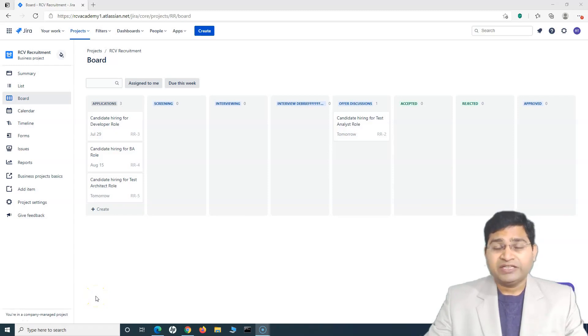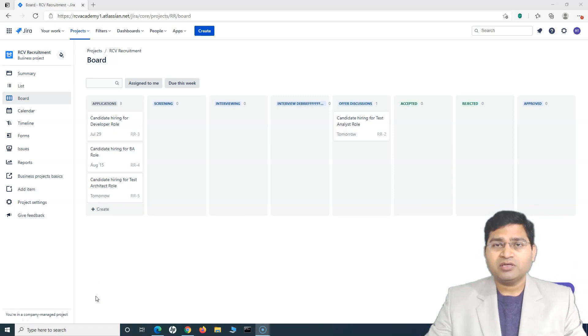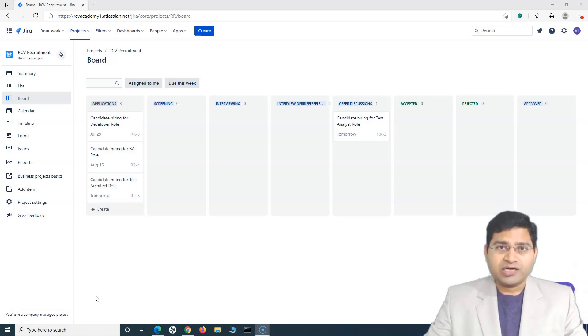Hey everyone, welcome back. In this Jira work management tutorial, we will understand how you can configure the workflows in a Jira work management project.